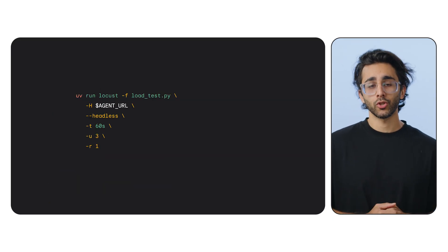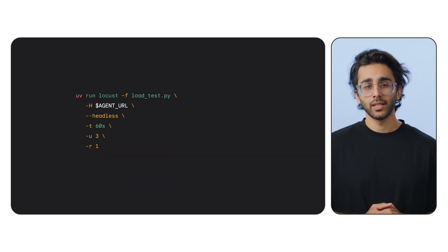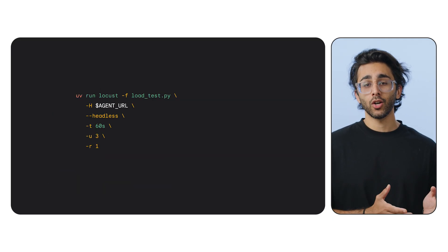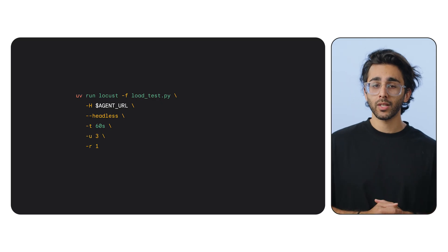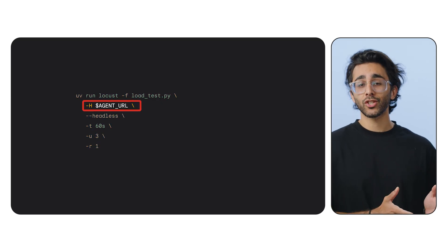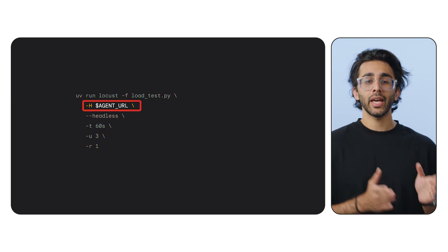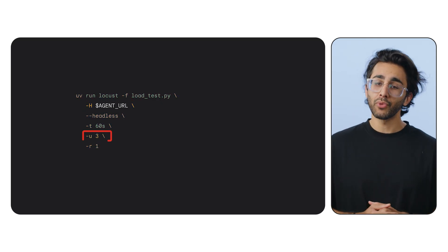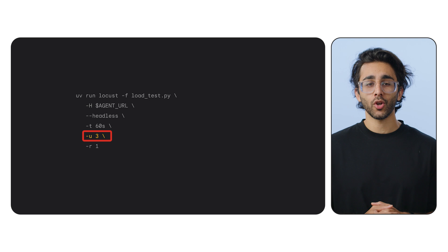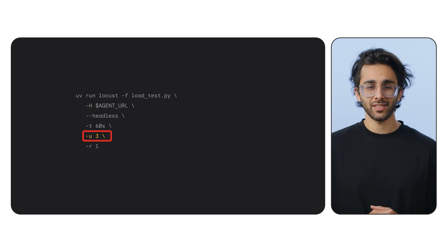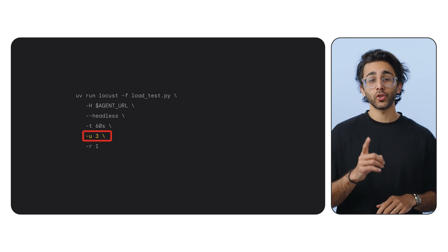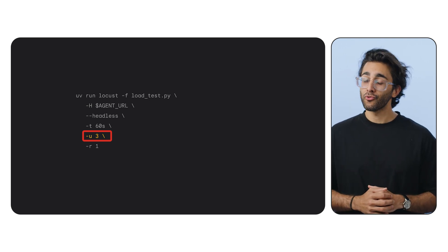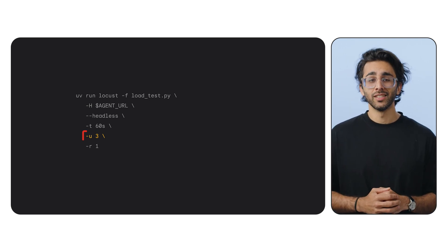We'll run this from the command line to generate the traffic. The command tells Locust to use our script, target the agent's URL and ramp up to three concurrent users over three seconds. It doesn't sound like much, but for a GPU, this could be a real workout.